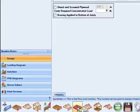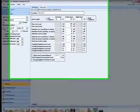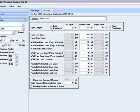This module allows you to design floor joists with one, two, or three spans, including the option to have cantilevers at either or both ends.